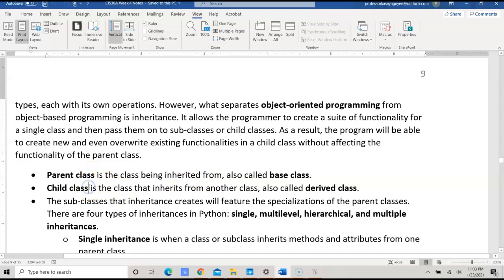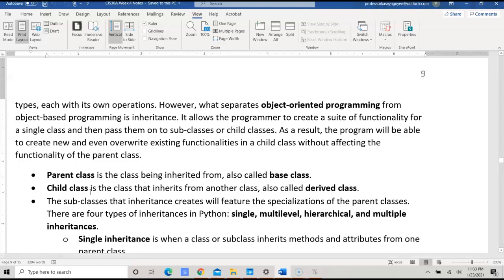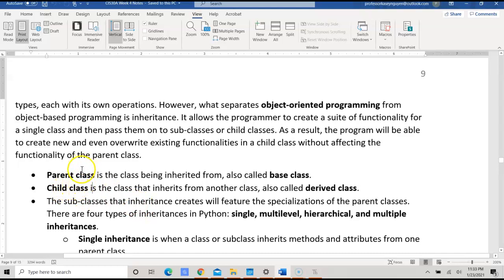Under the parent class, we can have a child class, known as a derived class, that inherits from the parent or another class. A child class is a subclass of the parent or base class — that's level 1. You can also have additional subclasses under either the child or the parent.